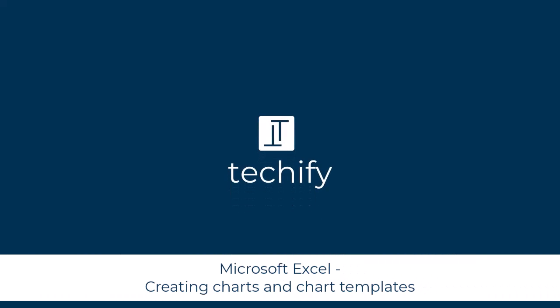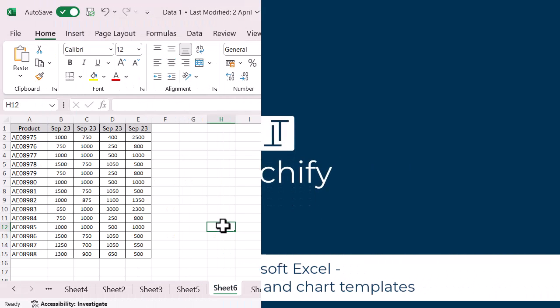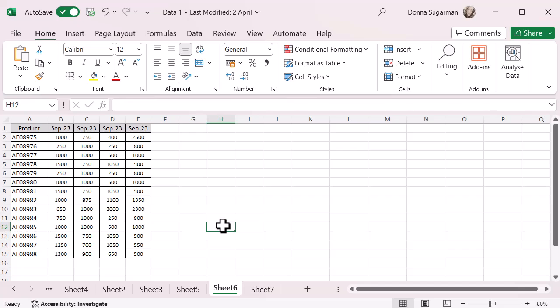Welcome to this video on creating charts in Microsoft Excel. So I've got a set of data here. You might recognize this from any previous Excel videos that I have done and I want to look at some charts.